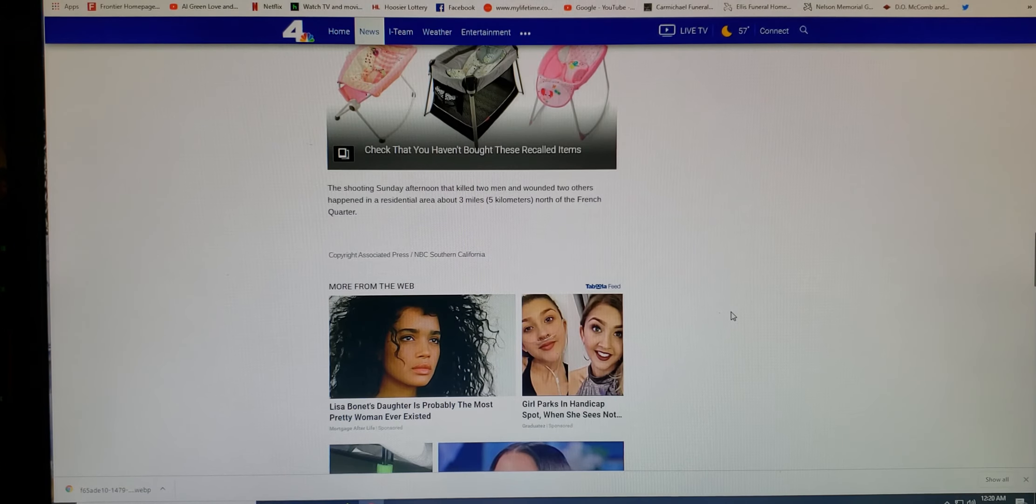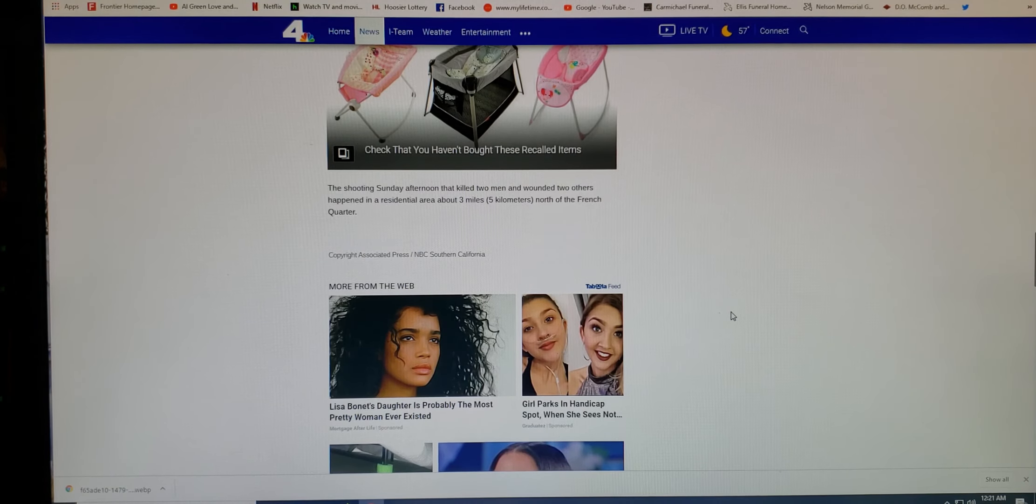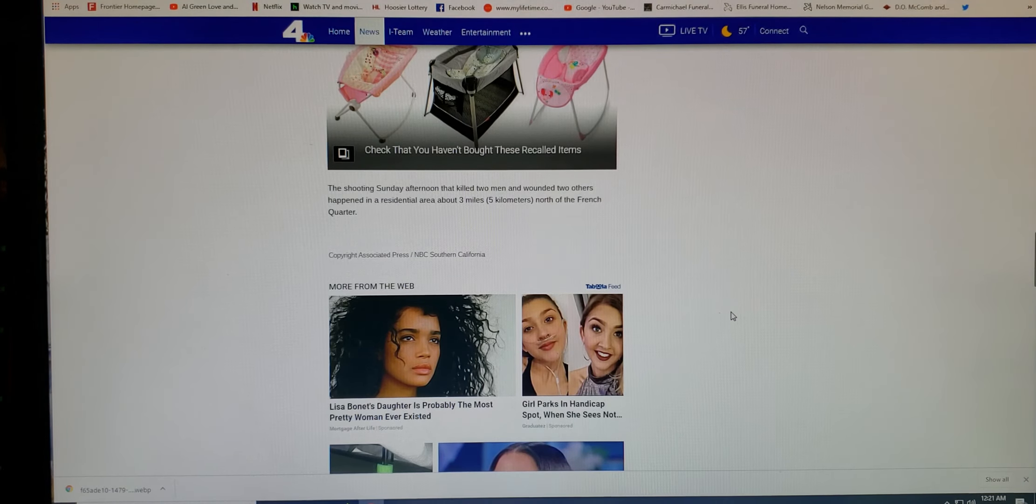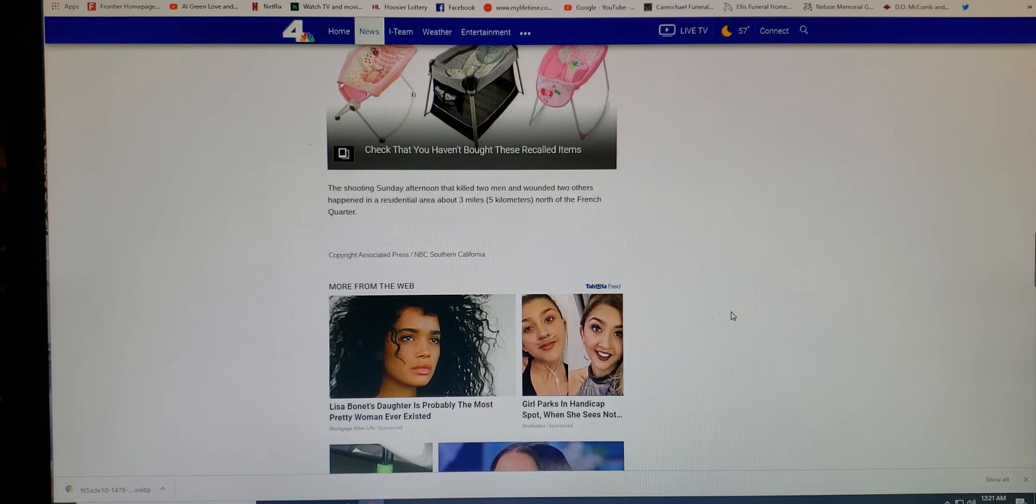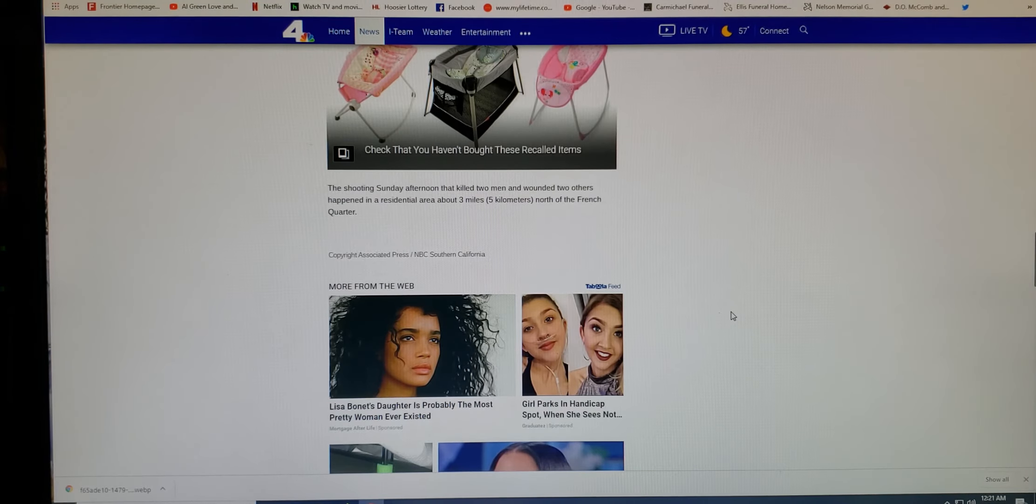But to continue, the shooting Sunday afternoon that killed two men and wounded two others happened in a residential area about three miles, five kilometers north of the French Quarter.